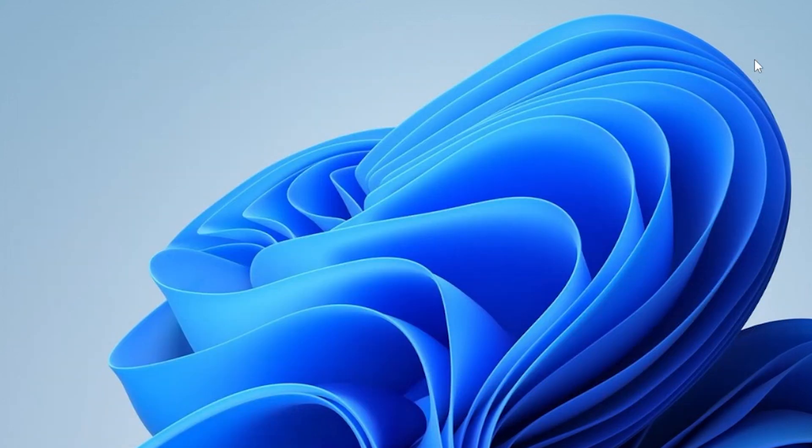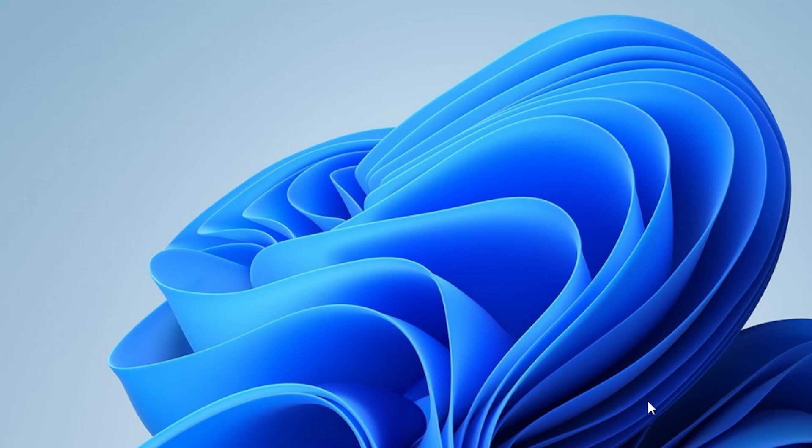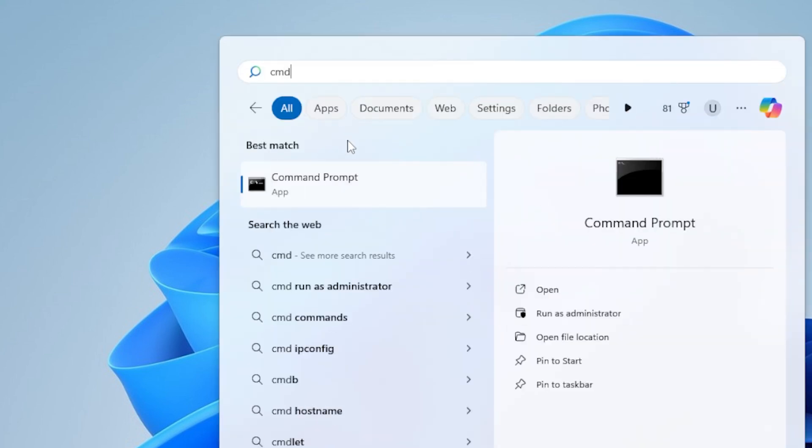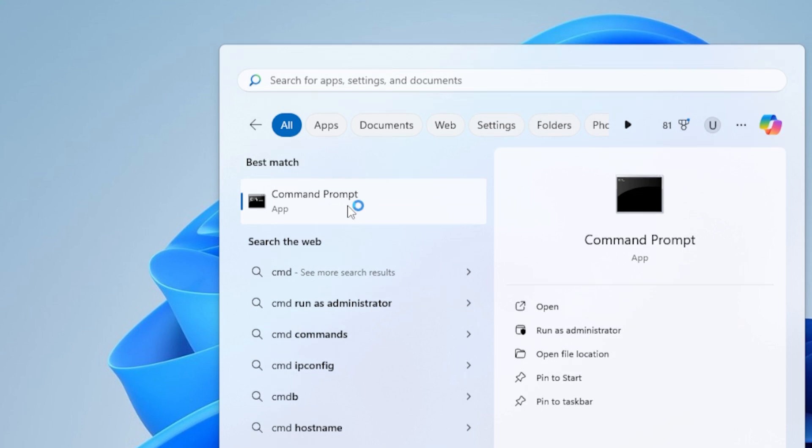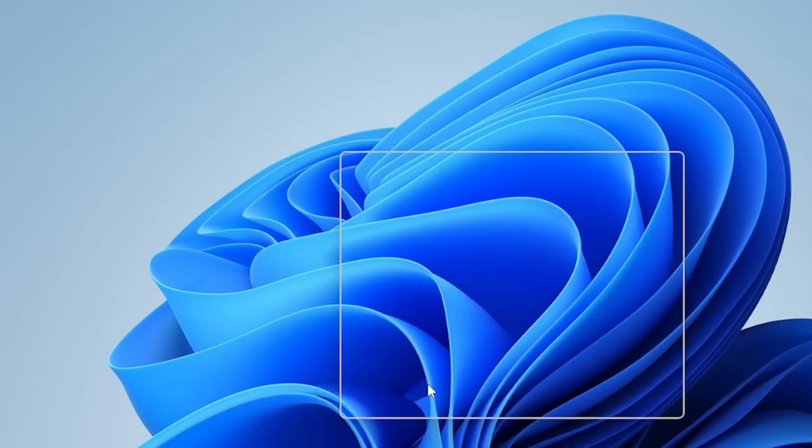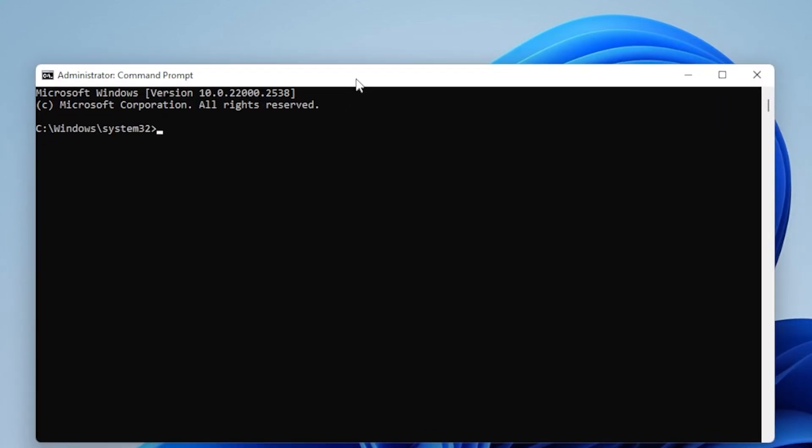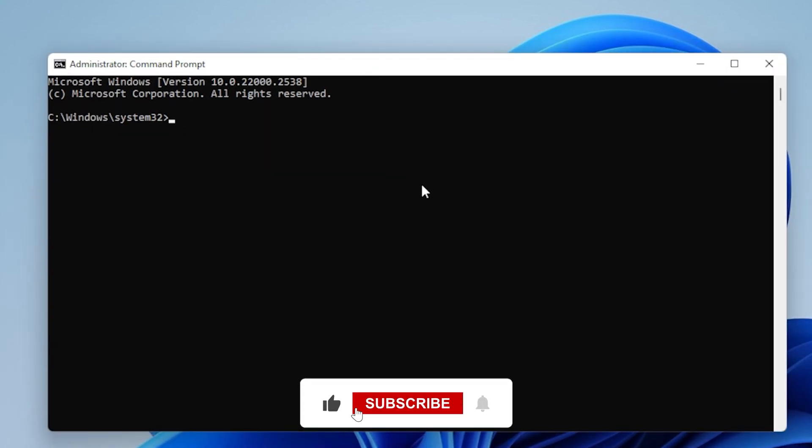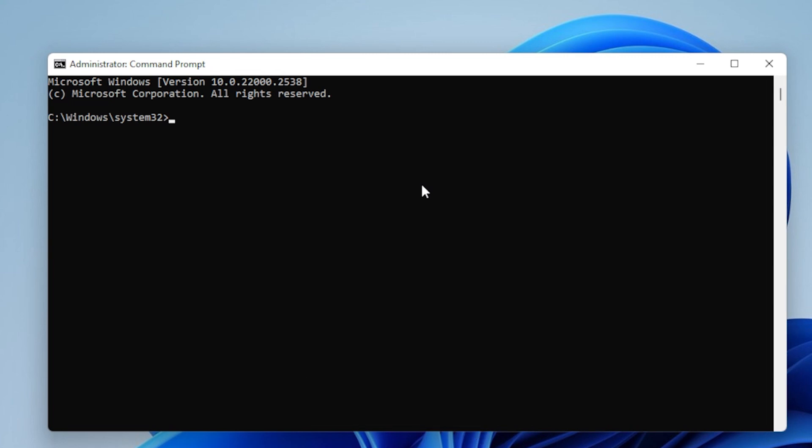Now, if DISM didn't resolve the issue, we can try a more targeted approach by resetting the Windows Update components manually. This method involves resetting all the core components that handle Windows Update. To do this, open Command Prompt as Administrator again. First, we will stop the Windows Update service and the Background Intelligent Transfer service, or BITS for short.